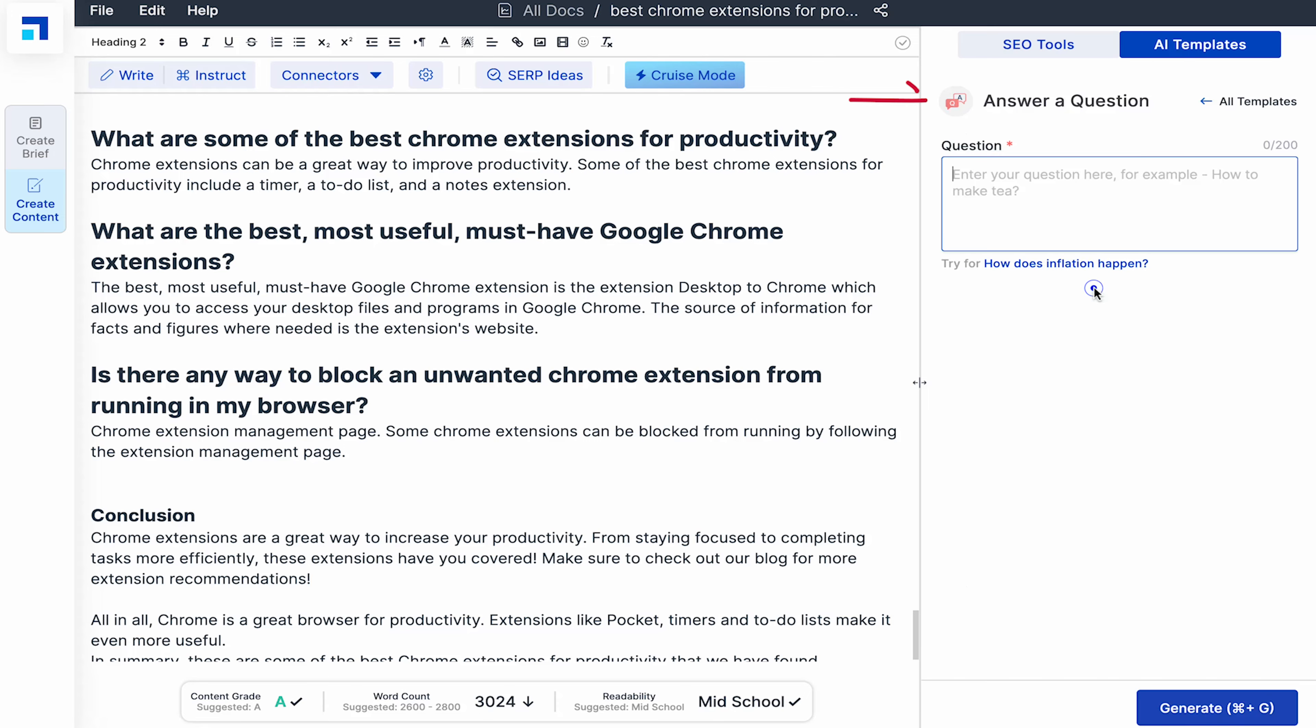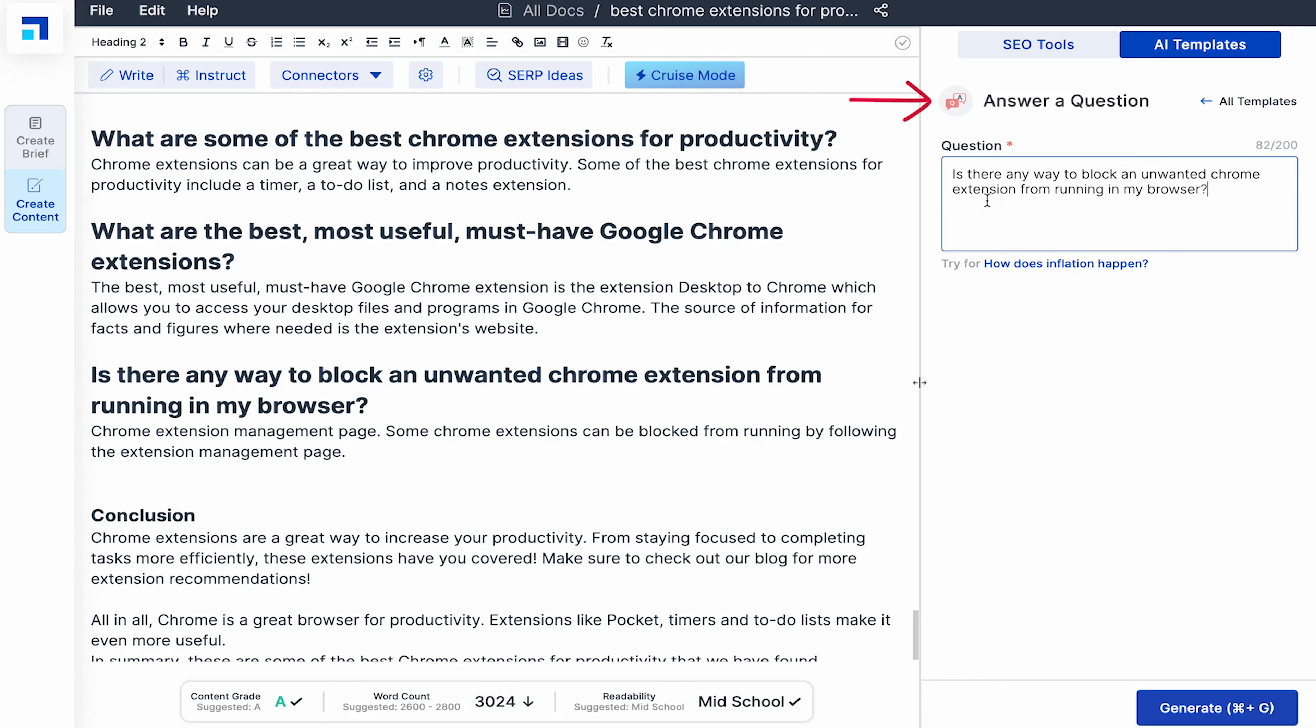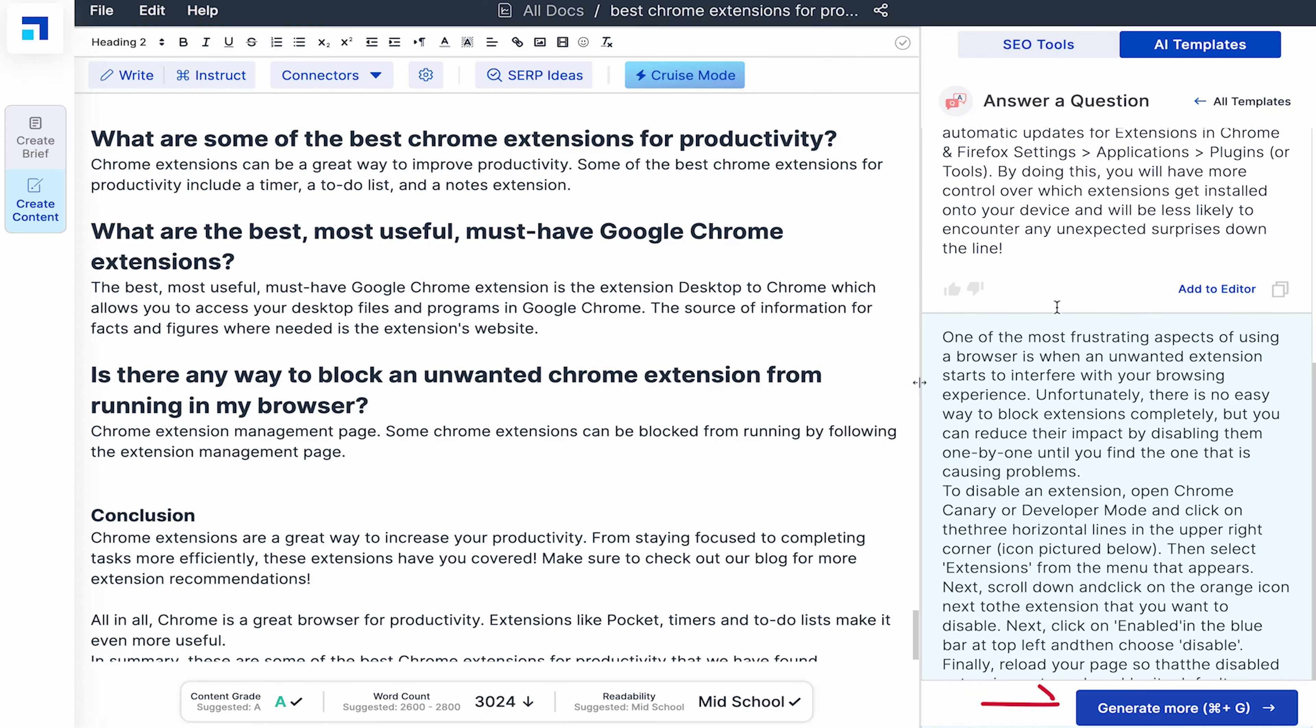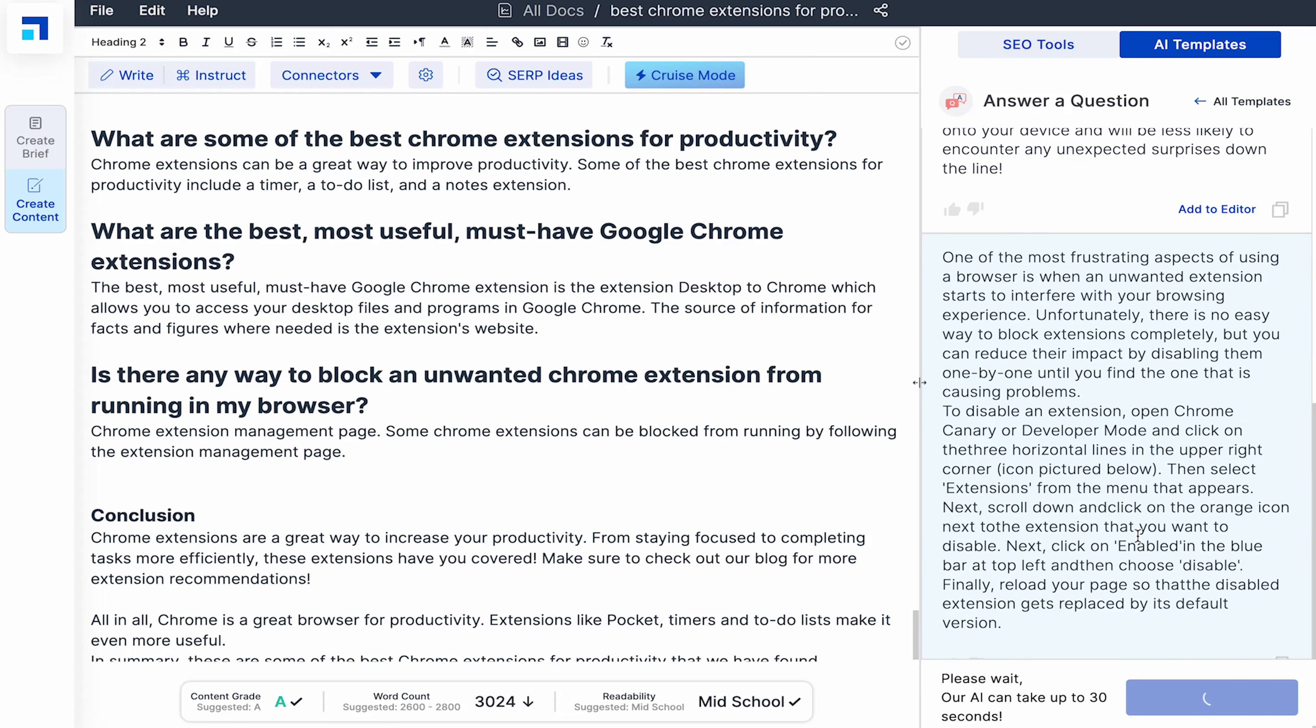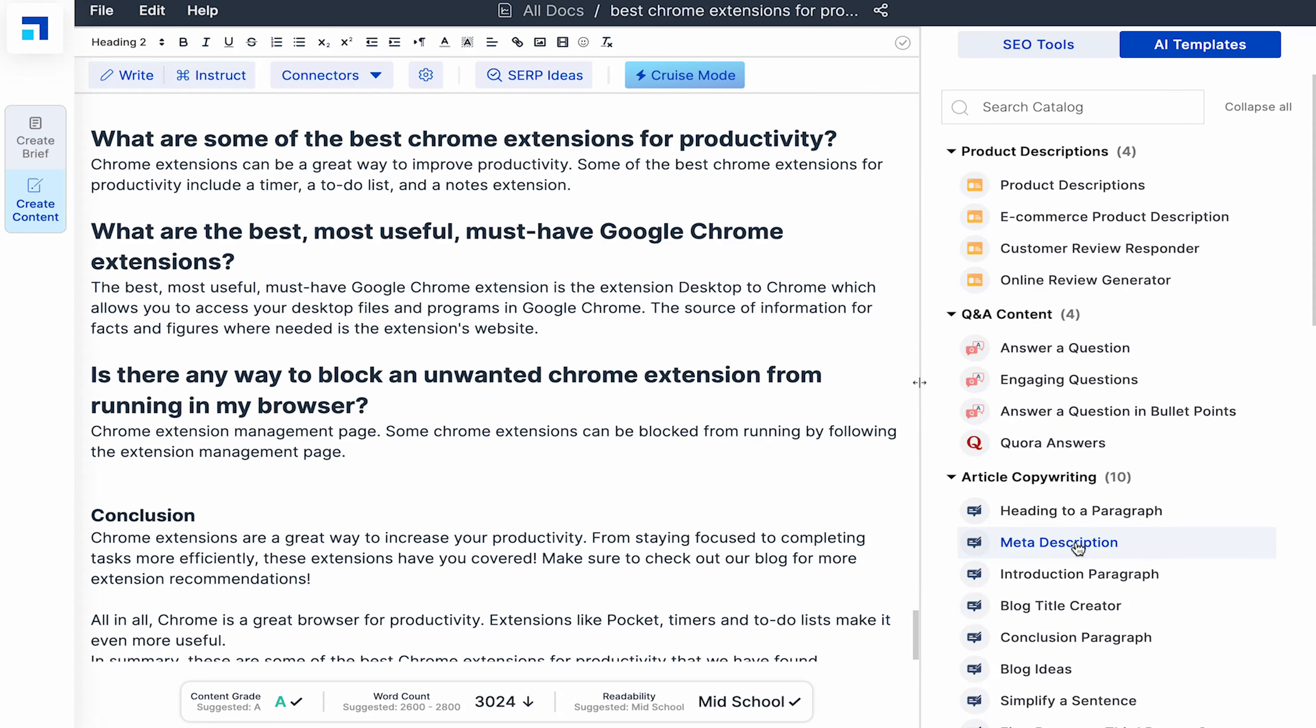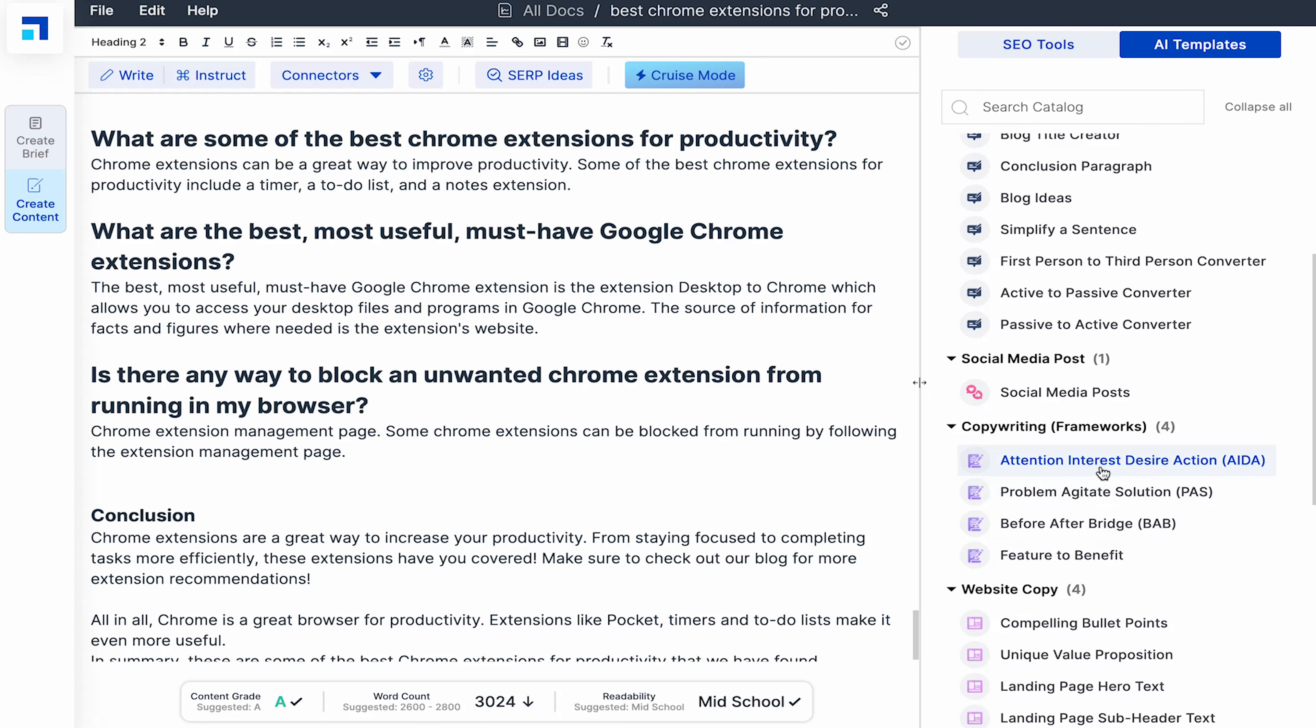Like answer a question could be useful. I see that this FAQ is not very well answered. So let's use the answer a question template. Paste the question, hit generate, go through the suggestions and if you like any, add it to the editor or hit generate more suggestions if you want more. You can also like a suggestion so the algorithm learns more about your preferences. You could also use these other amazing templates like heading to a paragraph, meta description, intro para, title creator and powerful copywriting frameworks like AIDA, PAS and more.